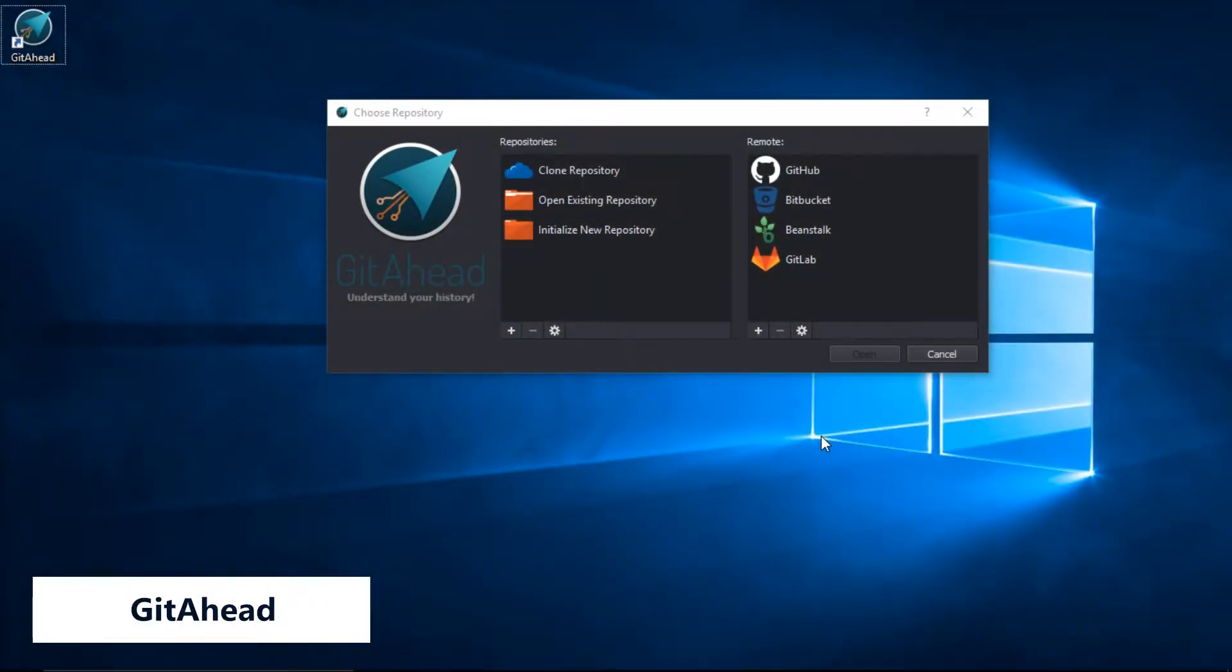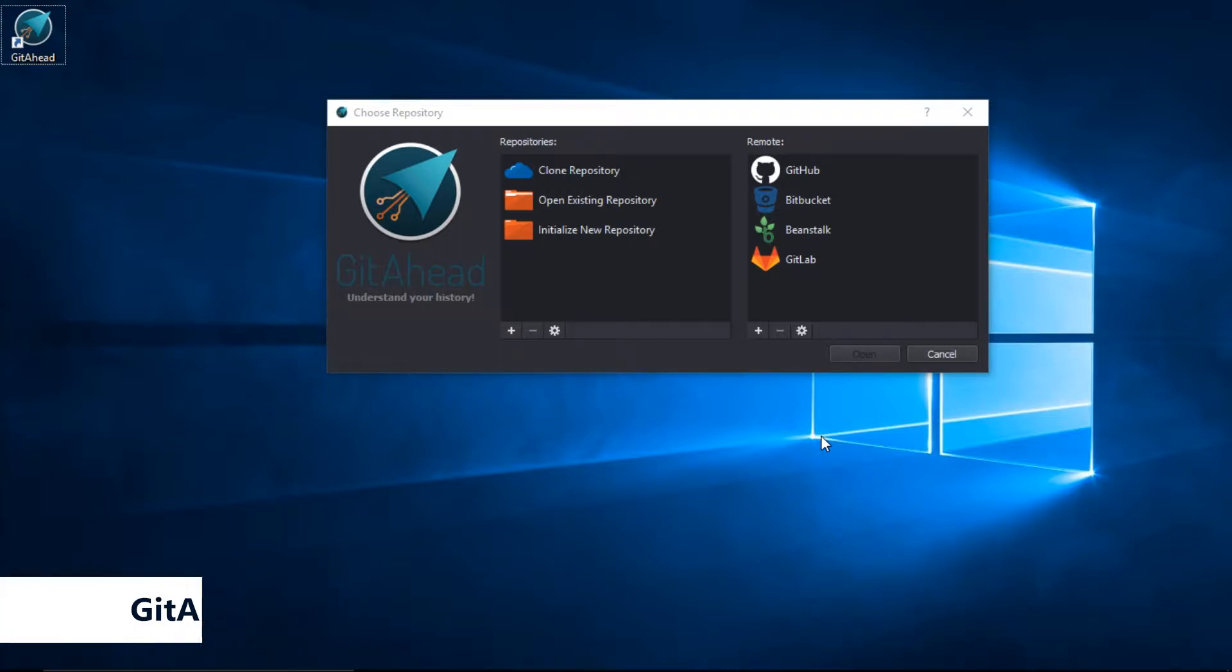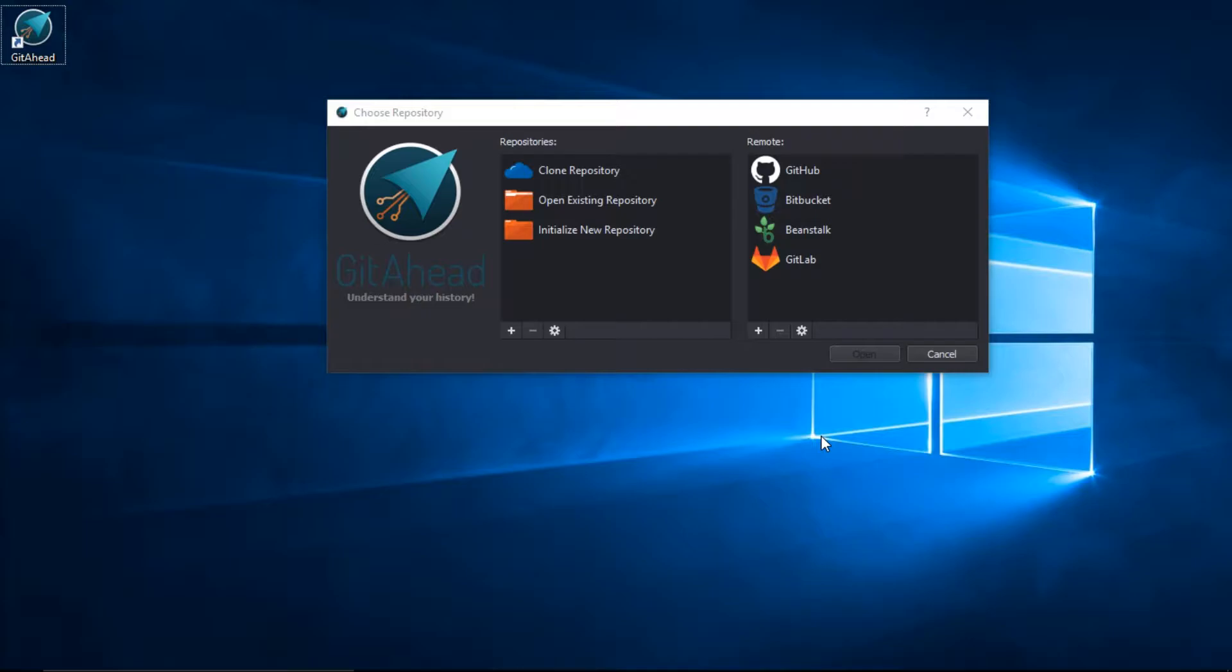Welcome to GetAhead. We're going to show you how to set up your repositories. This is one of the first screens you'll see. It's called the Repository Chooser, and you have a number of options available.